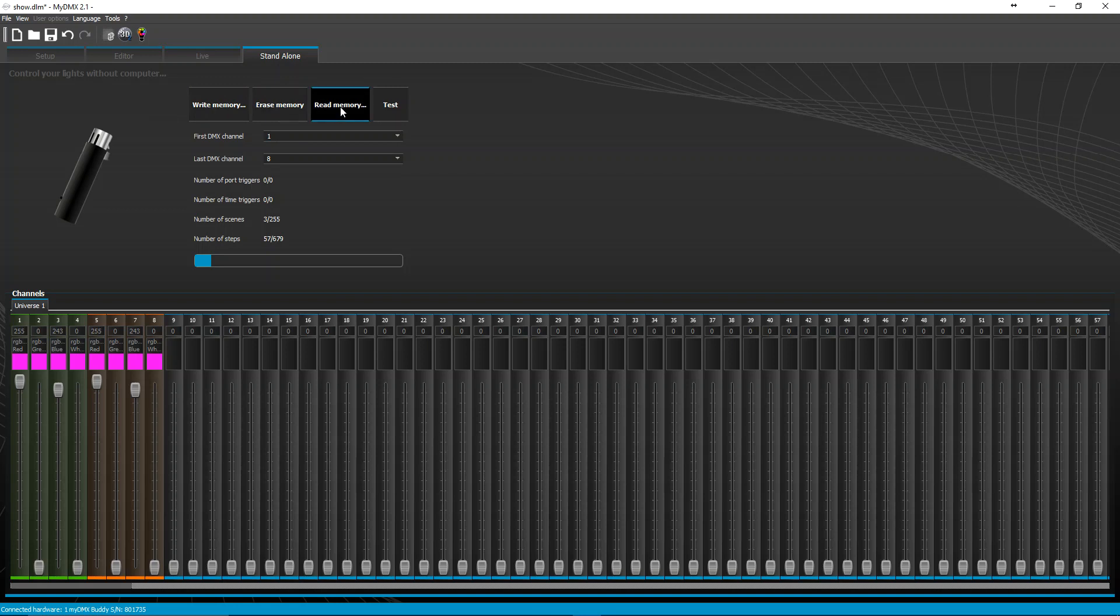If you have a show file, I believe you can store a copy of the show file, the DLM file from MyDMX 2.1 onto the memory with your scenes. And once you hit read memory it should load up your file and load up your scenes.